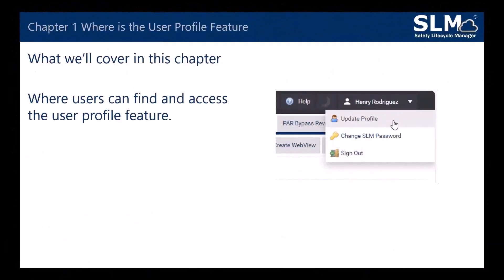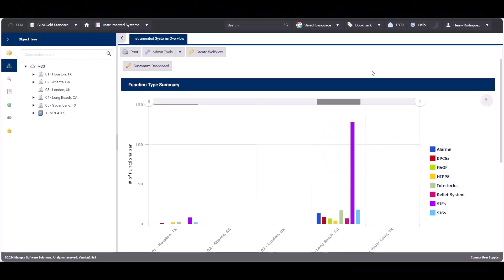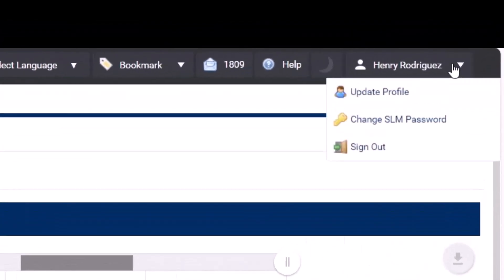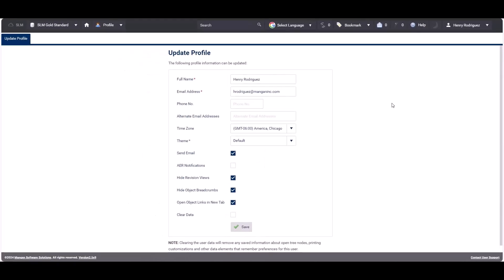In Chapter 1 we'll be covering where users can find and access the user profile feature. You can find the update profile feature in the top right-hand corner of SLM. Click on the user's name and then click 'Update Profile'. The system will present a series of configurations that the user can change.